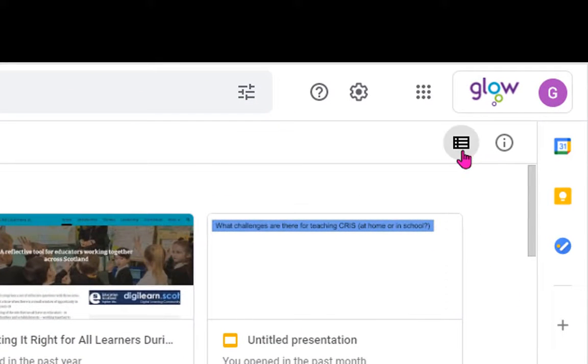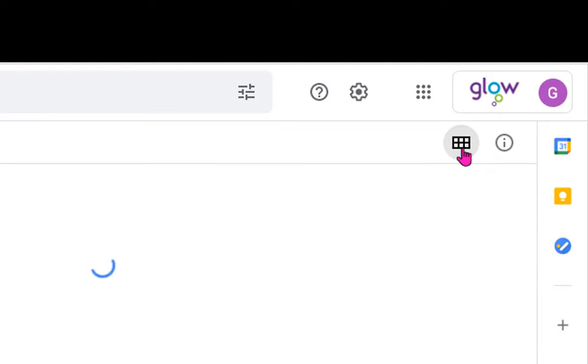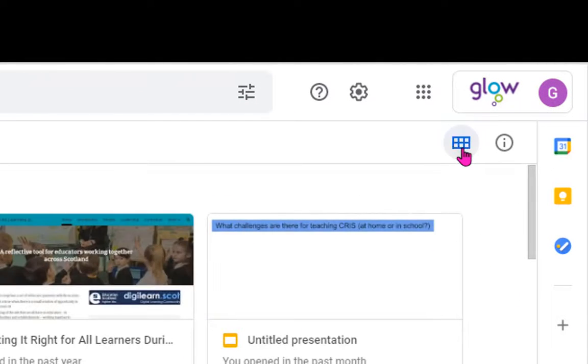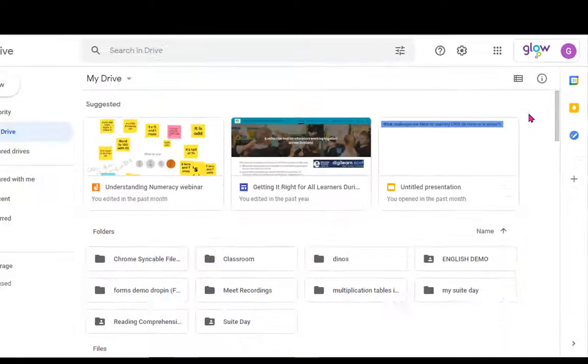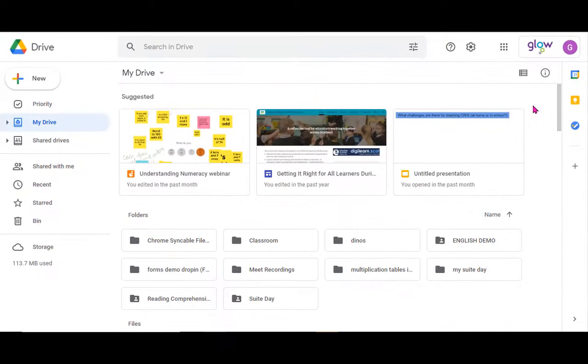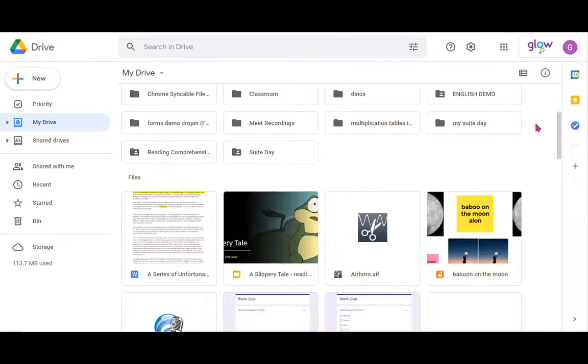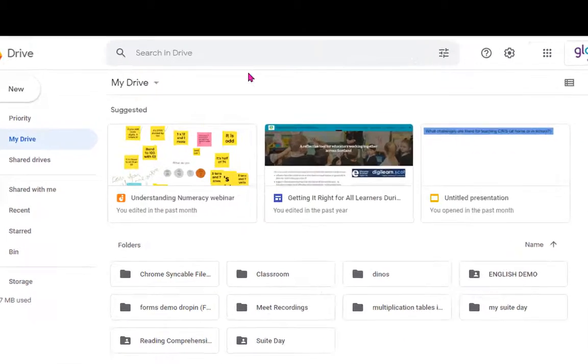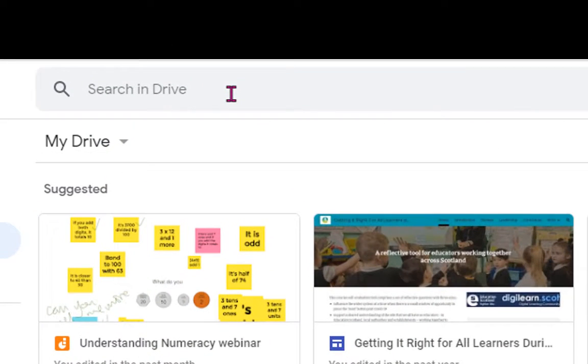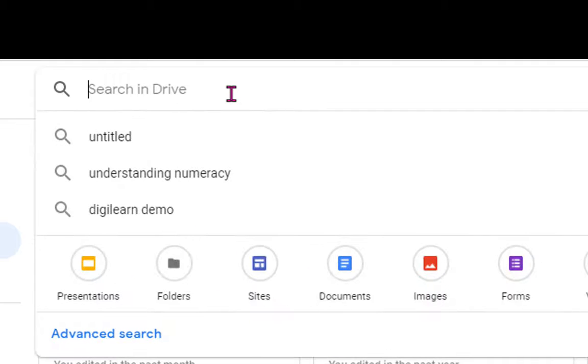So you can modify between List View and Grid View whichever suits you. If you're considering the way that your Google Drive looks so that it's easier to find things, it's always worth remembering you've also got the search and drive option at the top.